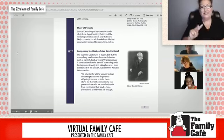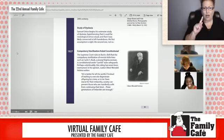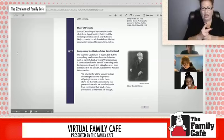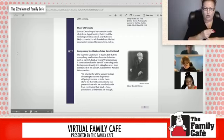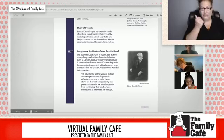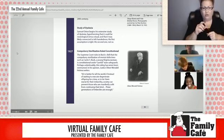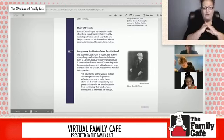His first assumption is right, his second one not so. In 1927, the Supreme Court rules in Buck v. Bell that the sterilization of mental defectives such as Carrie S. Buck, a young woman in Virginia, is constitutional under careful state guard. Perhaps unbelievably, this ruling has never been overturned. Justice Oliver Wendell Holmes writes: 'It's better for all the world if instead of waiting to execute degenerate offspring for crime or to let them starve, society can prevent those who are manifestly unfit from continuing. Three generations of imbeciles are enough.'